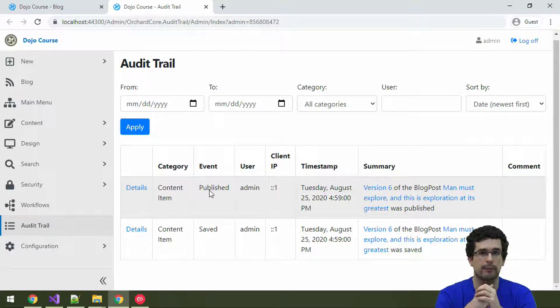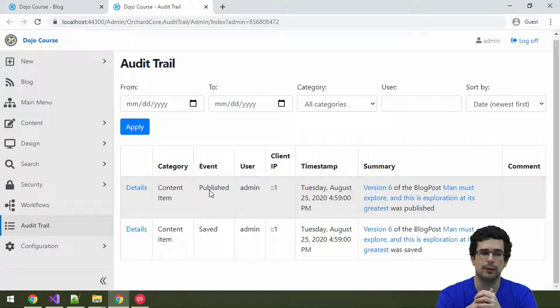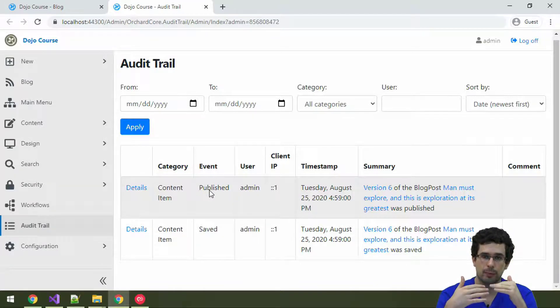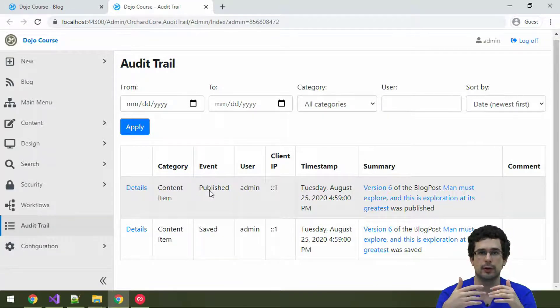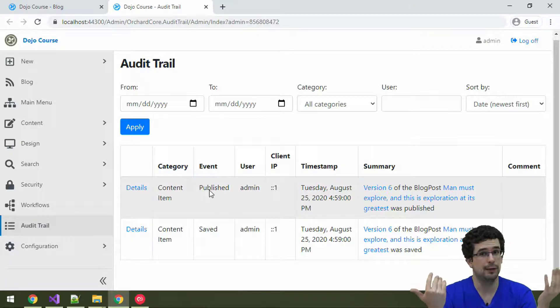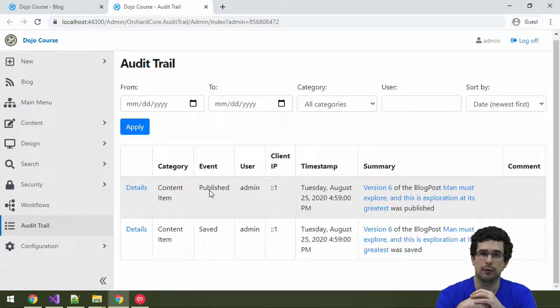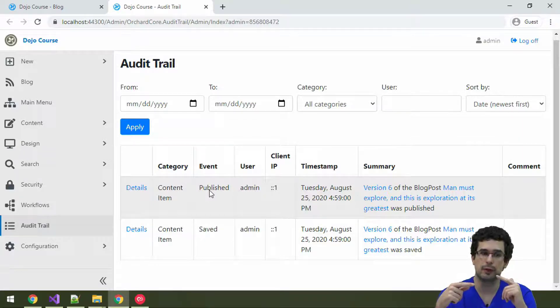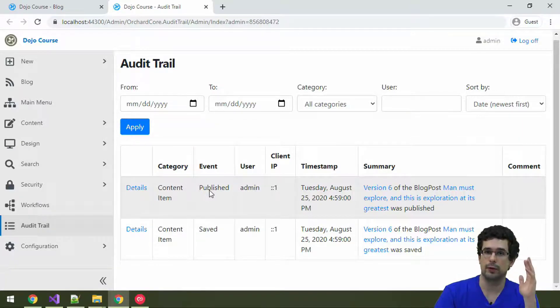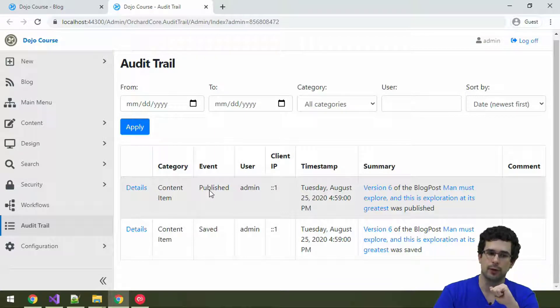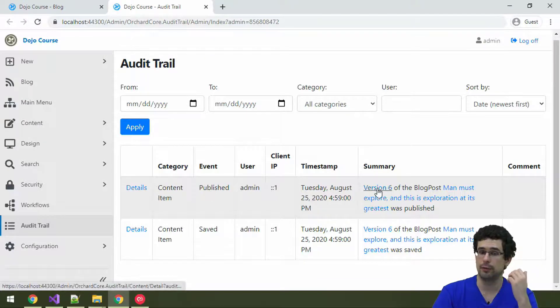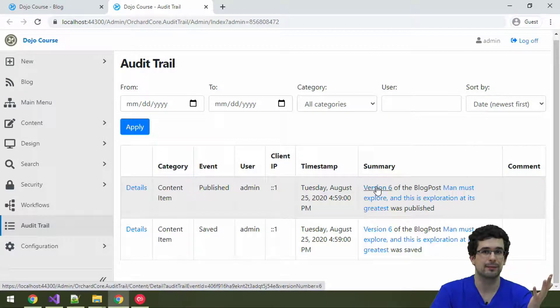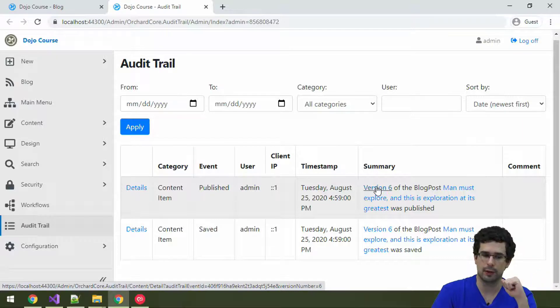Well, what happened in the background is that when you publish a content item, first, well, first it is saved. First it is saved as a draft, and then the draft is published. So, we already modified that content item a lot of times, hence why the version that was published is version 6. So, all the previous versions are also available in the system. And with Audit Trail, you can also access them.